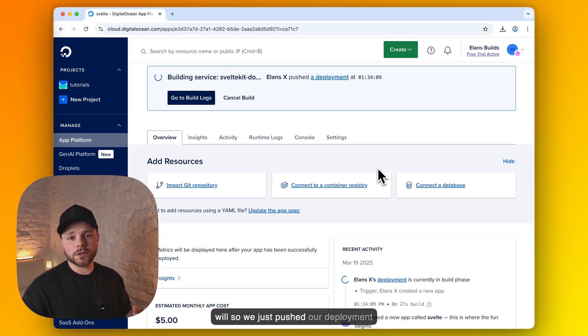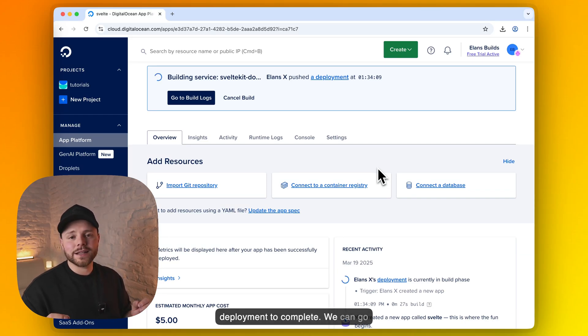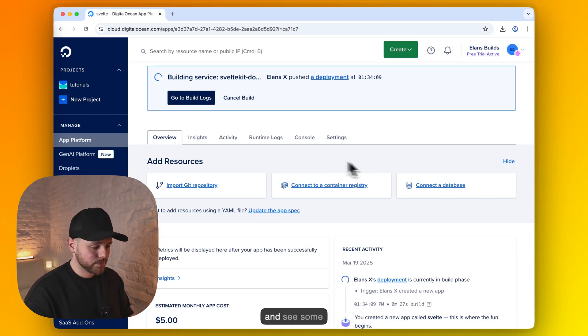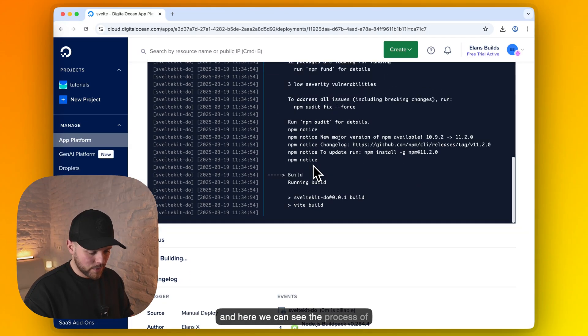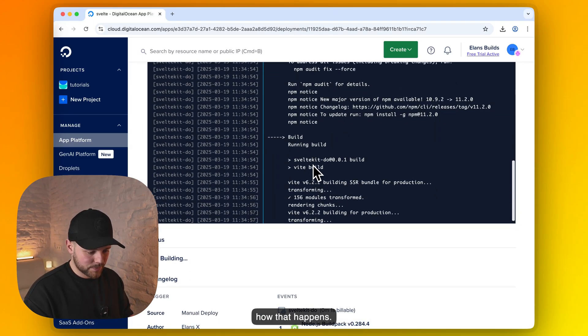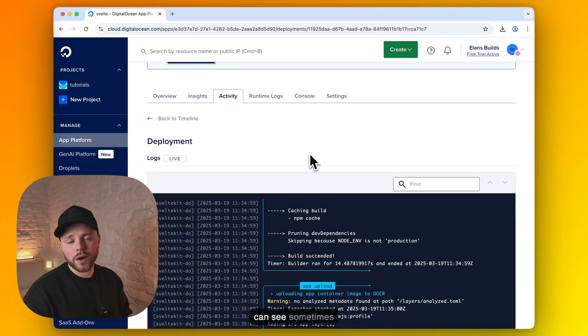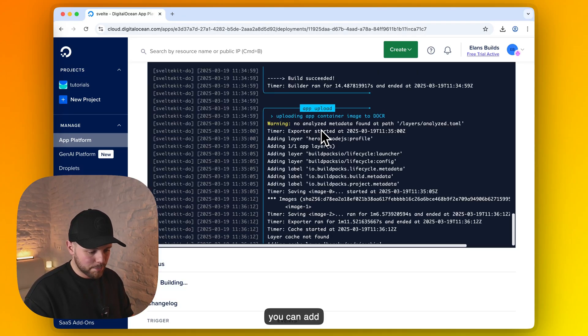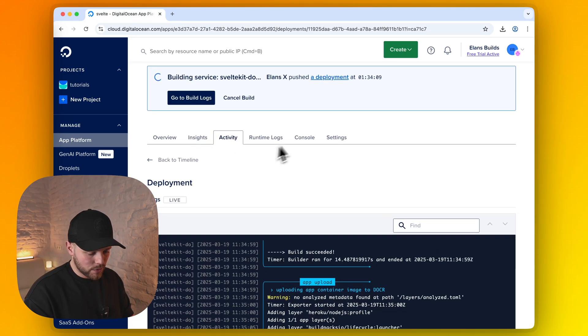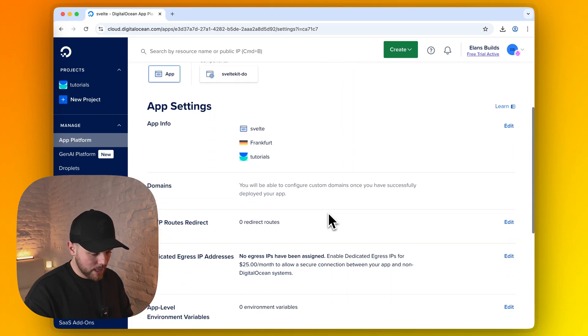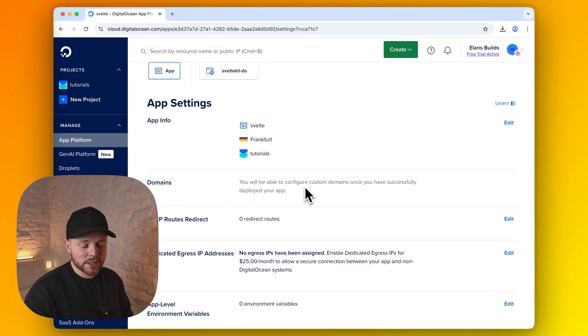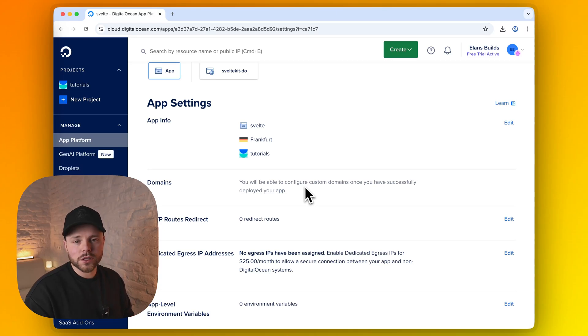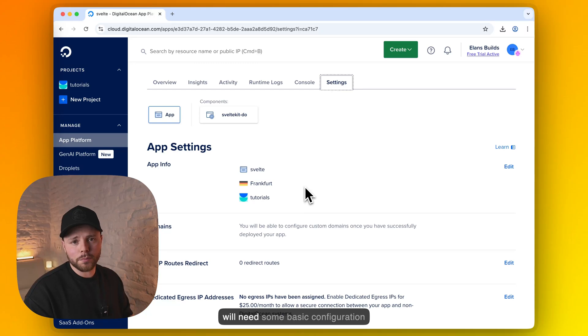So we just pushed our deployment and we will need to wait for deployment to complete. We can go and see some logs and here we can see the process of how that happens. We can see sometimes some warnings but they are mostly harmless if they are not critical. And while the app builds I will show where you can add your custom domain. You must go to the settings tab and seek for domains. Once the app is deployed and successfully installed you will be able to add your custom domain. Before you can add it you will need some basic configuration but that's a topic for another video.